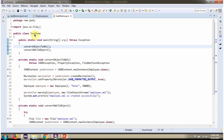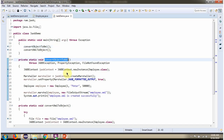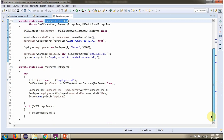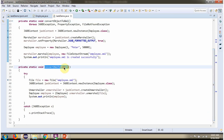Here I have defined the class JAXPDemo. Inside the main method, I am calling the convertObjectToXML method. This method converts the Employee object into employee.xml. Then I am calling the convertXMLToObject method. This method converts the employee XML content into an Employee object.